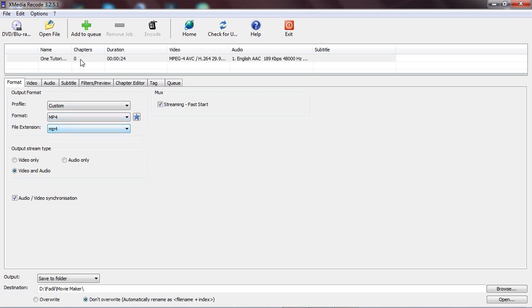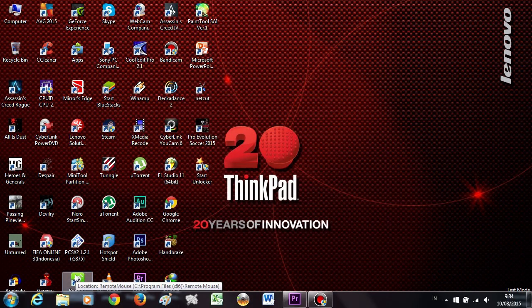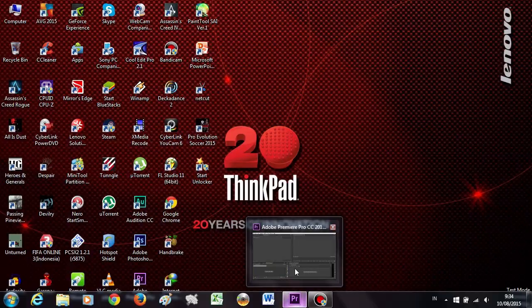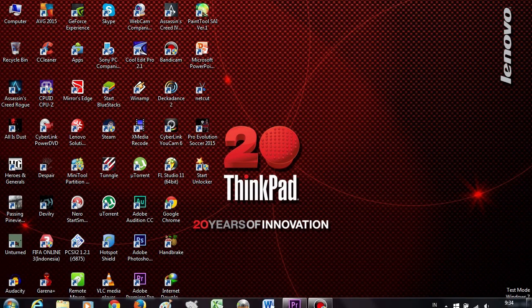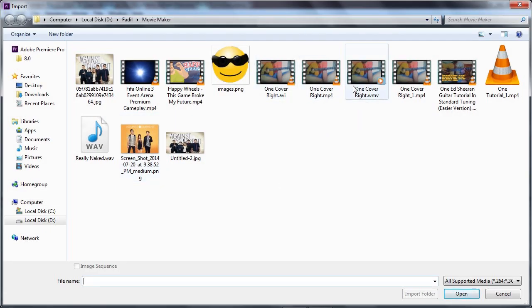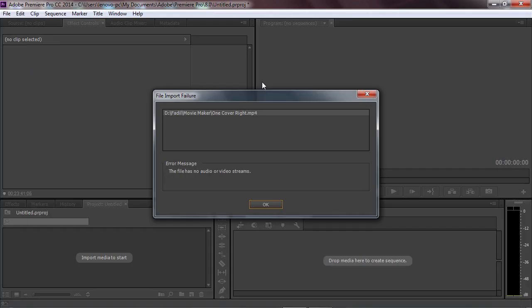I change it to MP4, then you click 'Add to Queue' and then 'Encode'. Just wait until your video has been rendered. Now the video is done encoding. We're gonna open it up in Premiere Pro right now.